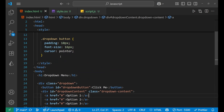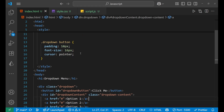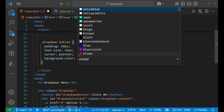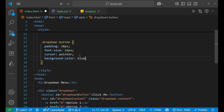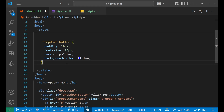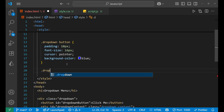Let's give a background color to the button as blue. After that, we'll write some CSS — that is very important because on that basis we will create the functionality in JavaScript. Now we'll write the CSS for the dropdown-content class.